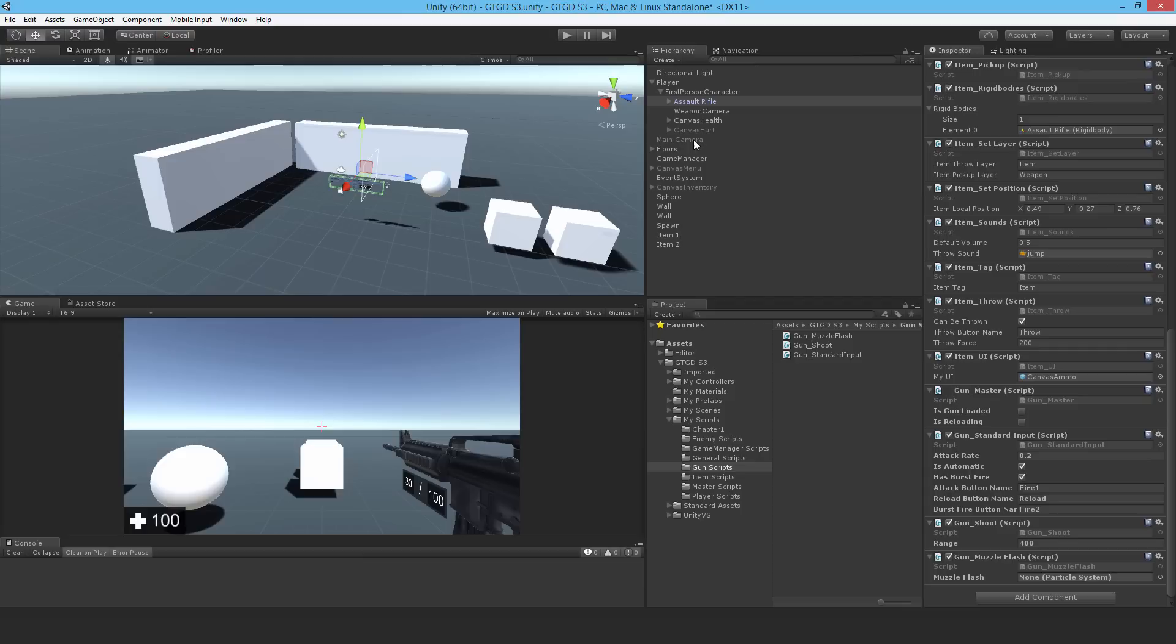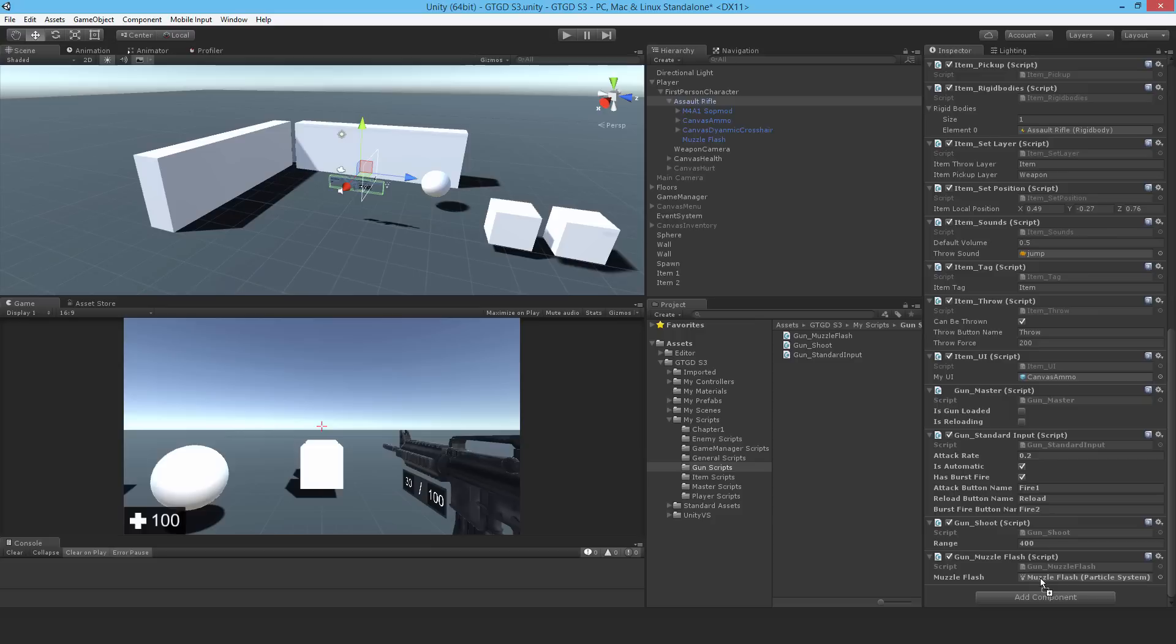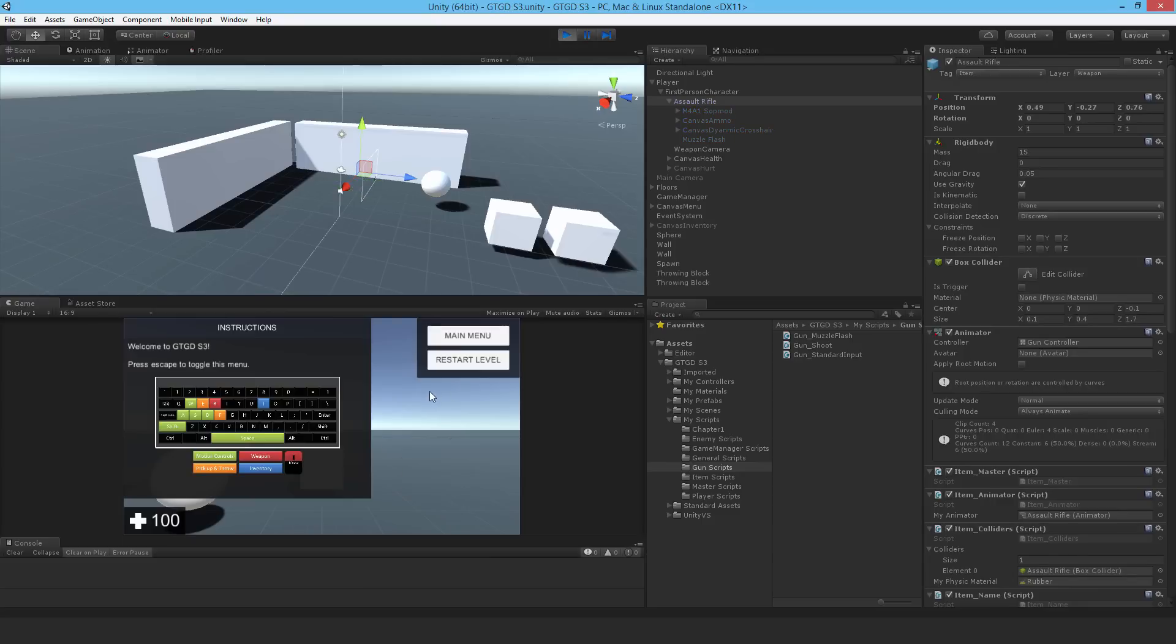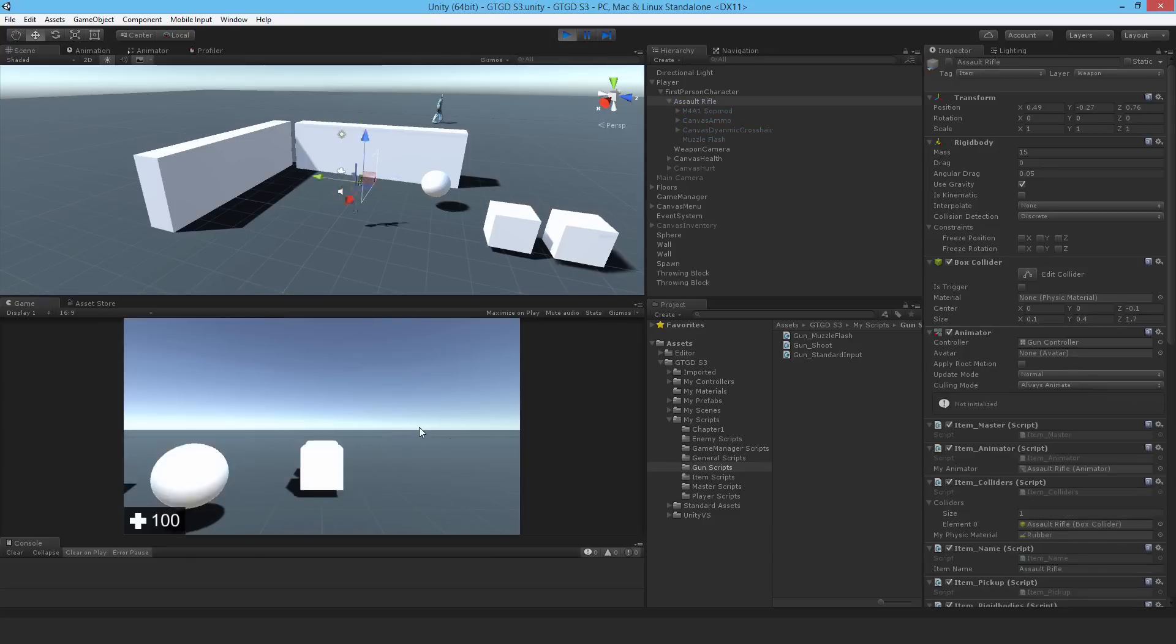And the particle system is attached to the rifle, and I will just drag it on muzzle flash. I'll just remember to hit apply prefab changes, save that, and hopefully I should see it play now.